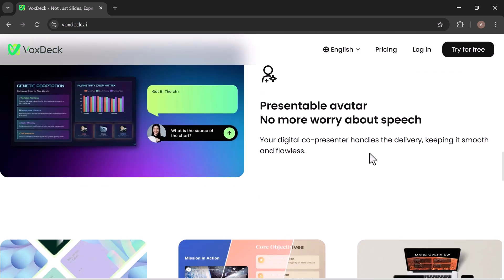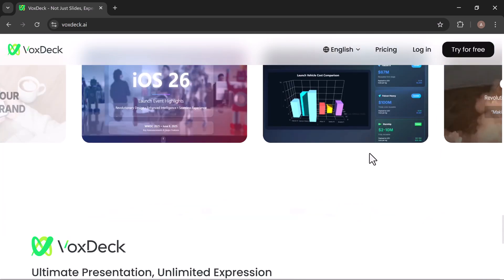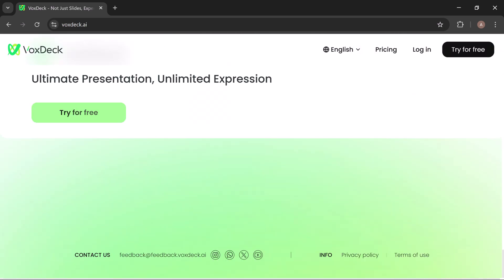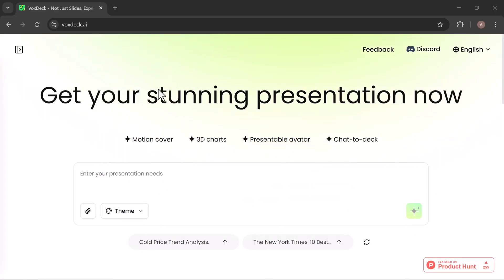Getting started is simple and free. Click the link in the description, head to the VoxDeck site, and sign in with your Google account. Once you're in, you'll land right on the dashboard, where all the magic begins.